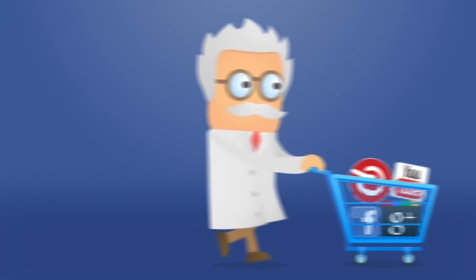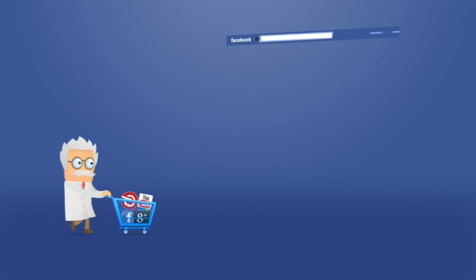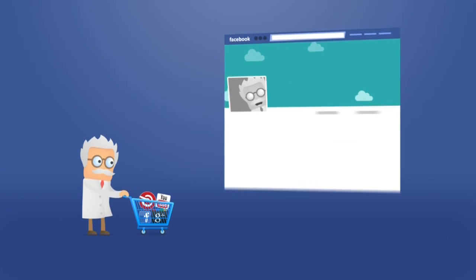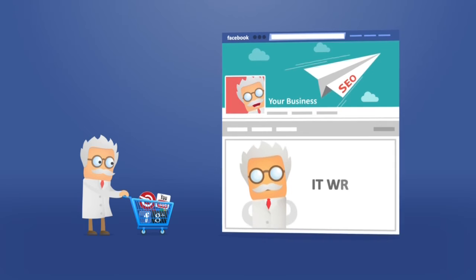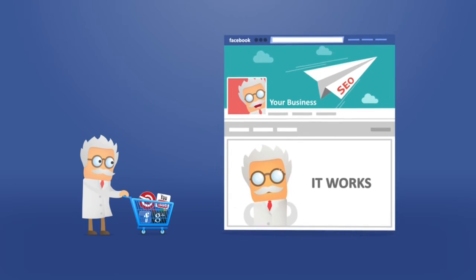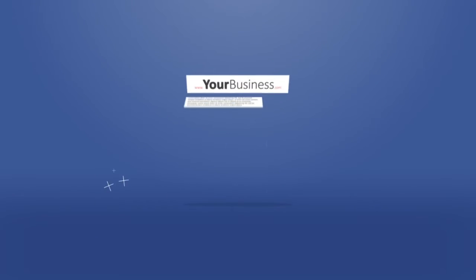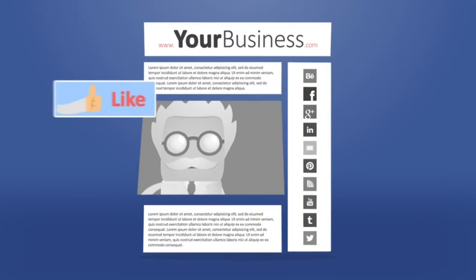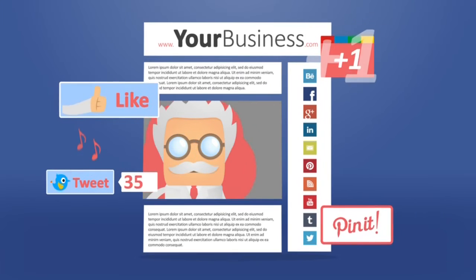We can set up your social network accounts if required and our design team will make your profile pages look great. They can even embed your social media icons, links and feeds directly into your website.